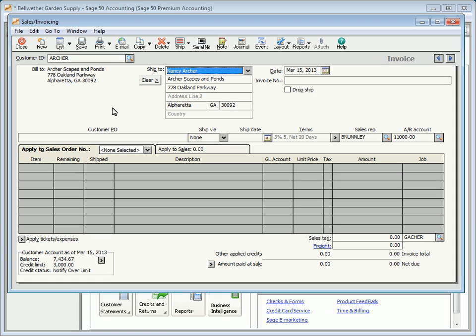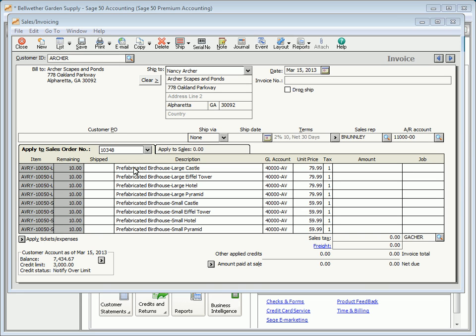If the selected customer has open sales orders, the Apply to Sales Order Number tab appears. Select a sales order to be filled from the Apply to Sales Order Number drop-down list — all open sales orders for the customer are listed here. The Remaining field displays the number of items that remain outstanding on the sales order; this field cannot be changed on this window.